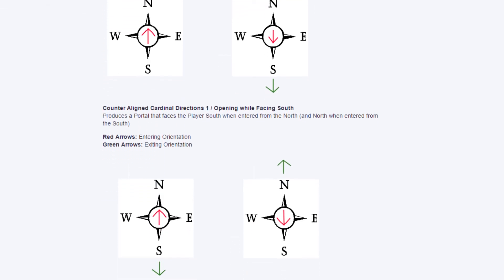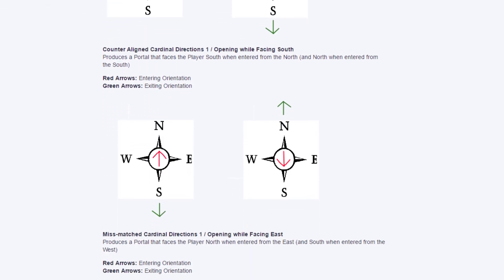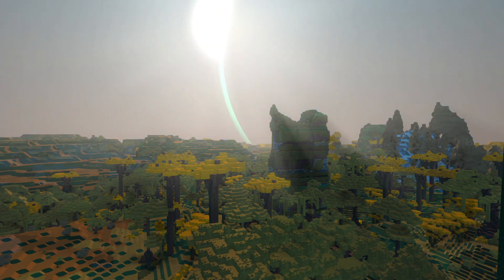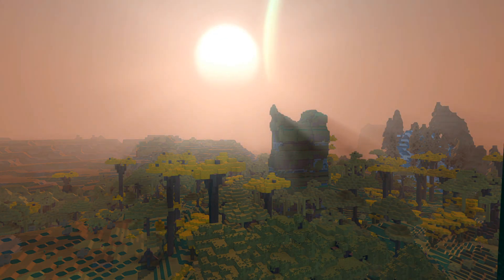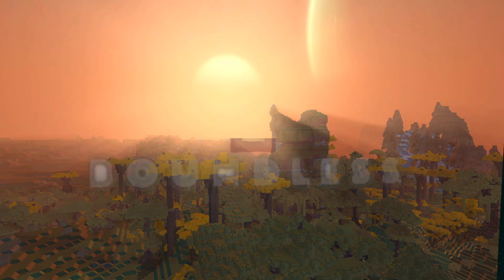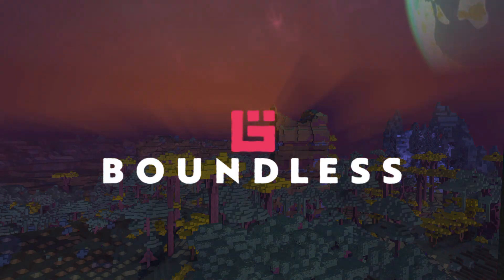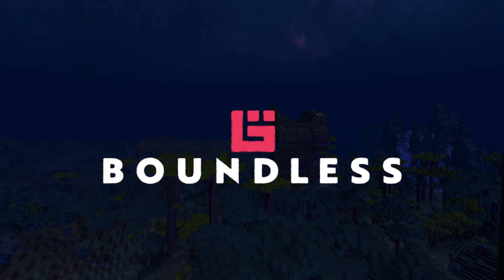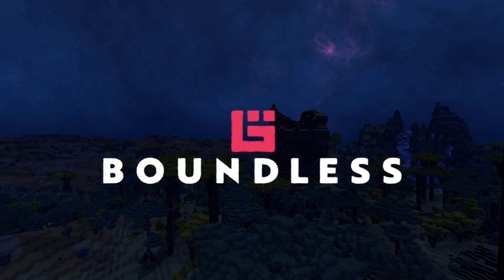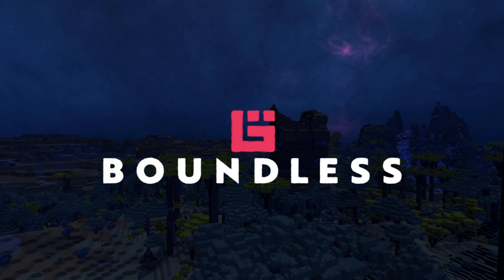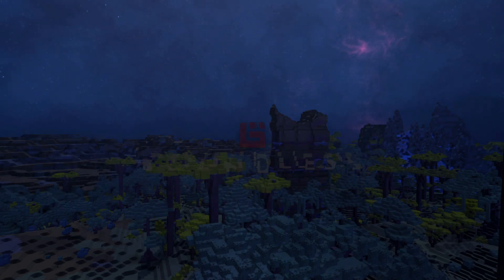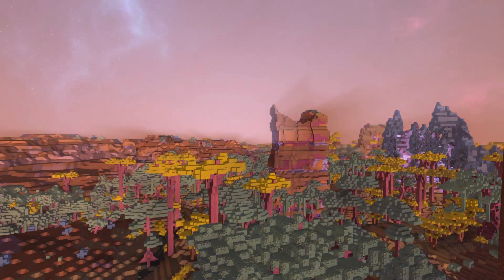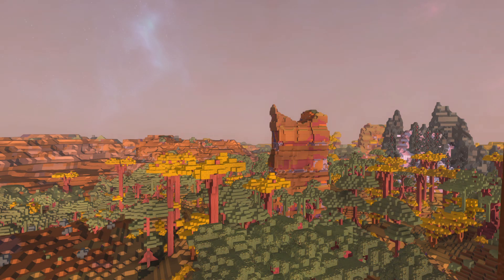Anyway I think that pretty well wraps it up on both navigation and travel in the world of Boundless. I hope you found this video helpful. This was Jovita, thanks for watching. If you liked the video like it, subscribe if you want to see more like it, and if there's anything you didn't like please let me know down in the comments. Until next time, peace.